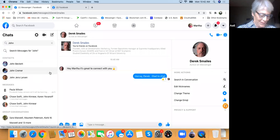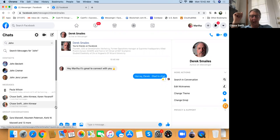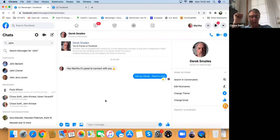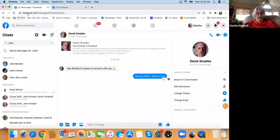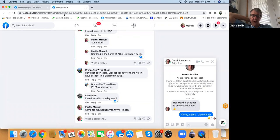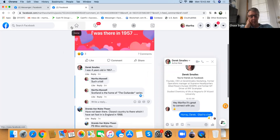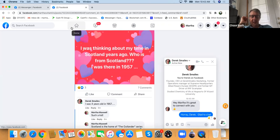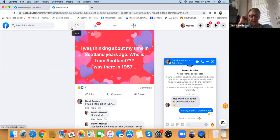James is here — let's go back to Facebook tab. Sarah likes your post. Let's show James the Scotland post: 'I was thinking about my time in Scotland years ago. Who is from Scotland? I was there in 1957.' James and Martha may not be friends yet — we need to connect them.